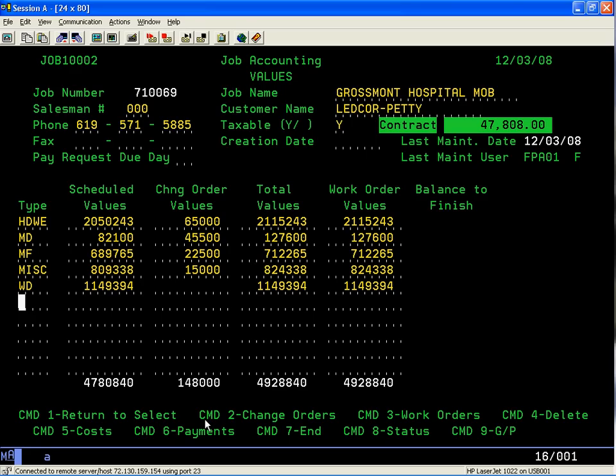This is the schedule of values based on hardware, metal doors, metal frames, miscellaneous—which I use for labor installation—and wood. The types are the types that you've assigned in the estimating module. We've eliminated the decimal point for dollars and cents just to make it easy for data entry.